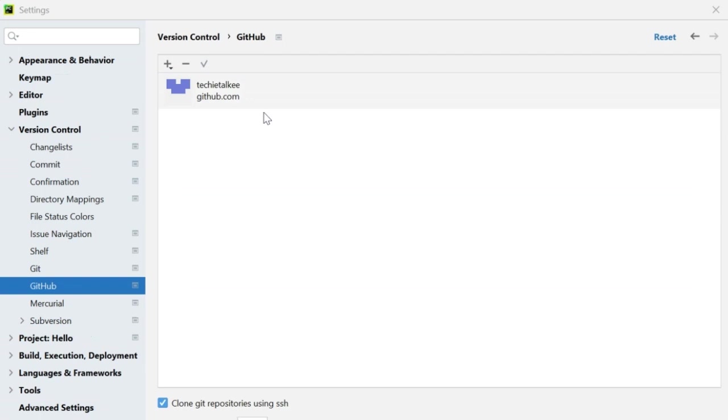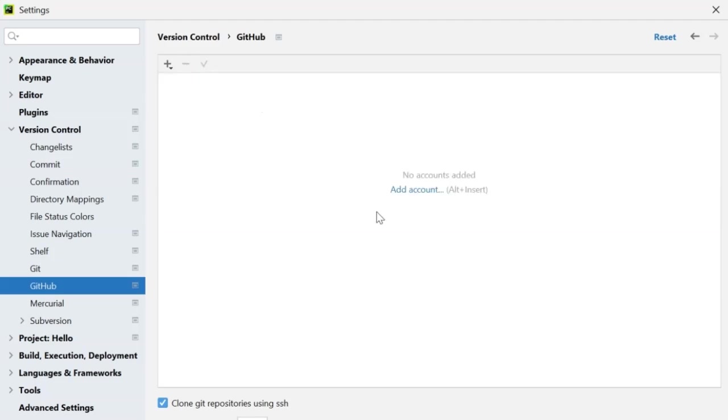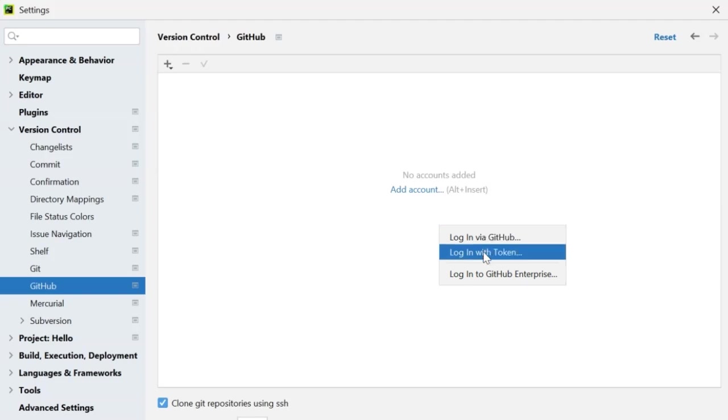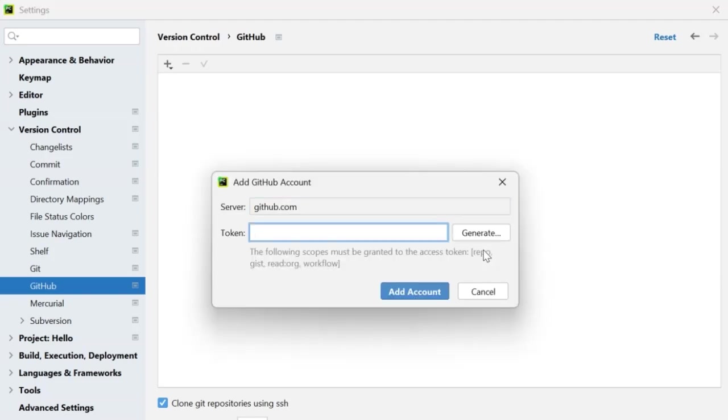Let me show you the other method where we can log in to GitHub using a token. So I will first remove this account. And then I am going to add a new account where I am going to say login with token. So it is asking me for a token.